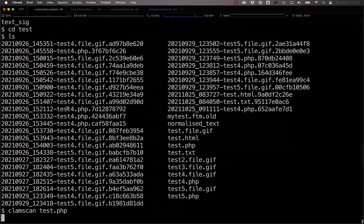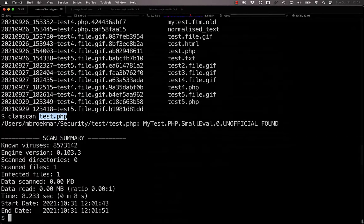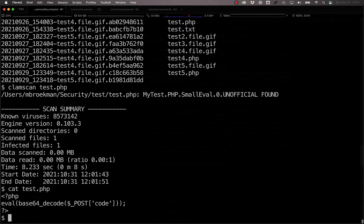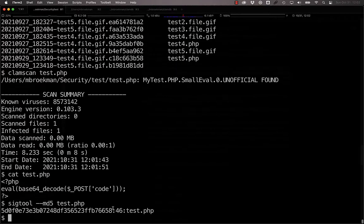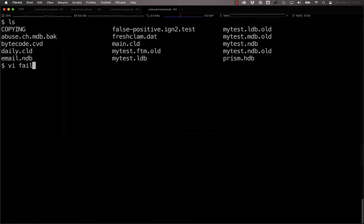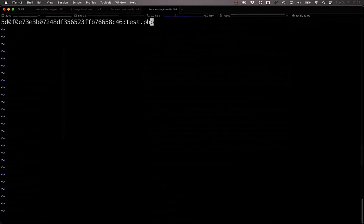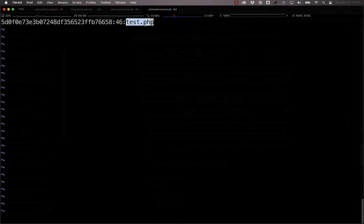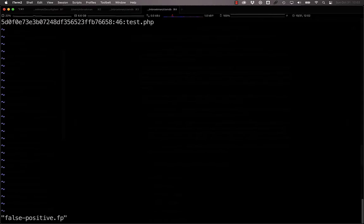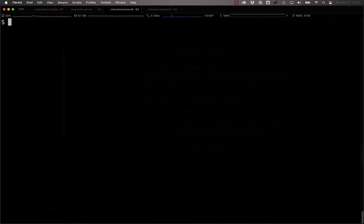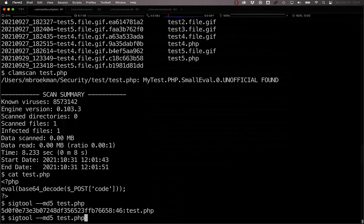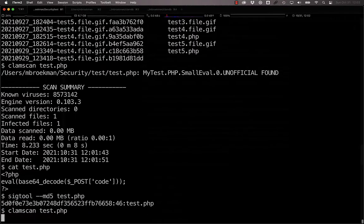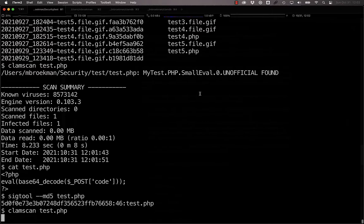For example, if we wanted to mark test.php as a false positive using the MD5 format, we would generate the MD5 using the SIG tool, and then add it to the false positive .FP file. And you would want to leave the file name in place as the signature name, so that way you know that this is the specific file that you are looking to mark as a false positive. And with that in place, we can just scan it again.